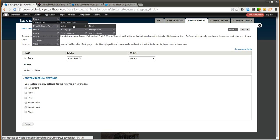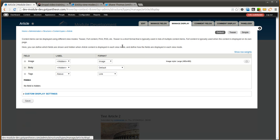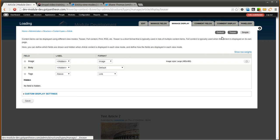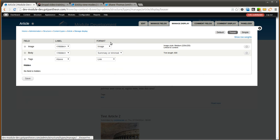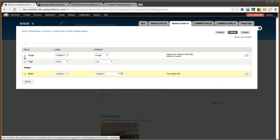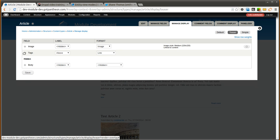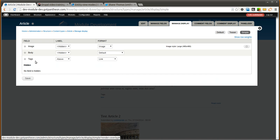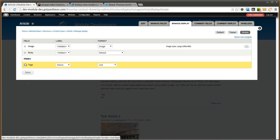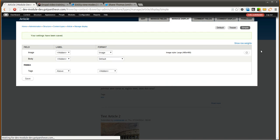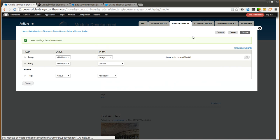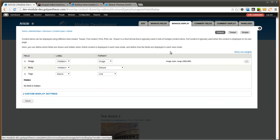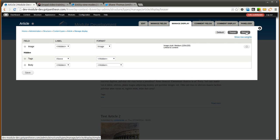If we go to the article content type, you will notice that the simple view mode has been turned on. So you can see default. We have image, body, and tags. Teaser, maybe we want just the image. And maybe simple is going to contain the image and the body. So now you have three different view modes here for your article content type.